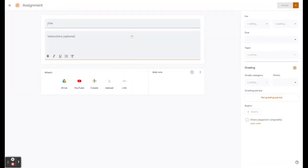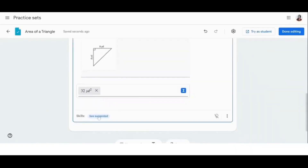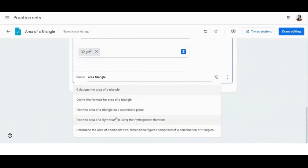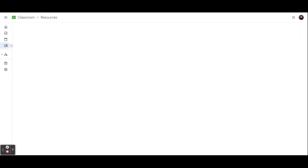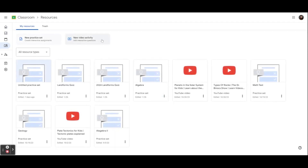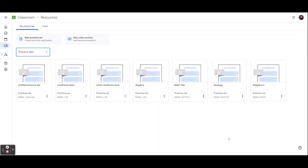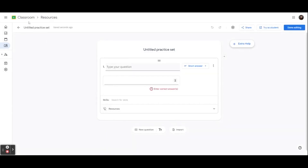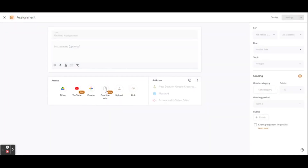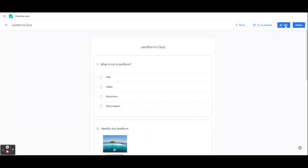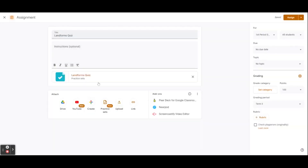Now let's go over practice sets in Google Classroom. Practice sets is a Classroom feature that lets teachers transform their existing content into engaging interactive assignments. To create a new practice set or view previous ones, you will find them in Resources. Your Resources tab will house all of your practice sets and interactive YouTube activities. If you want to see only your practice sets, select the drop-down and hit Practice Sets to see all that have previously been created. You can select New Practice Set to create a new one, or to add a previously created practice set to an assignment, head to Classwork, Create Assignment, and select Practice Set.